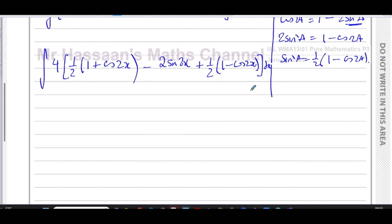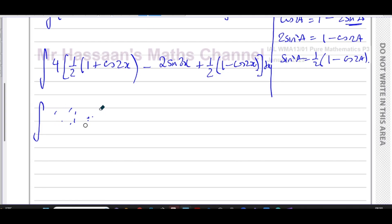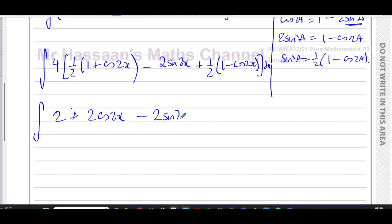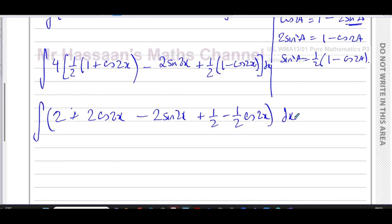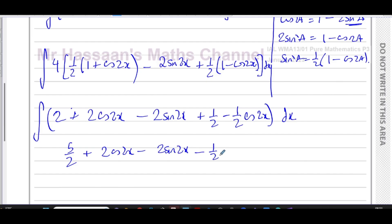Let me tidy this up. Expanding everything out: four times ½(1 + cos 2x) gives 2 + 2cos 2x. The middle term stays as minus 2sin 2x. And ½(1 - cos 2x) gives ½ - ½cos 2x. Now I can combine the constant terms: 2 + ½ = 5/2. And I can combine the cos 2x terms: 2cos 2x - ½cos 2x.